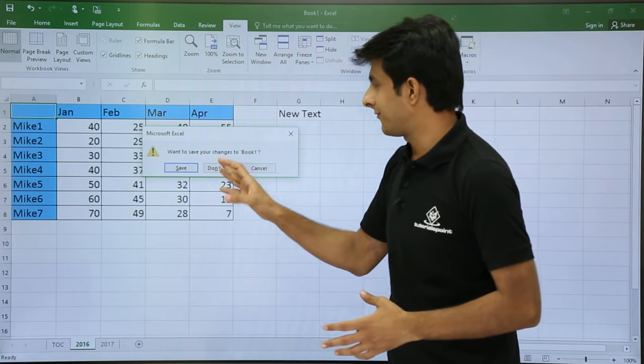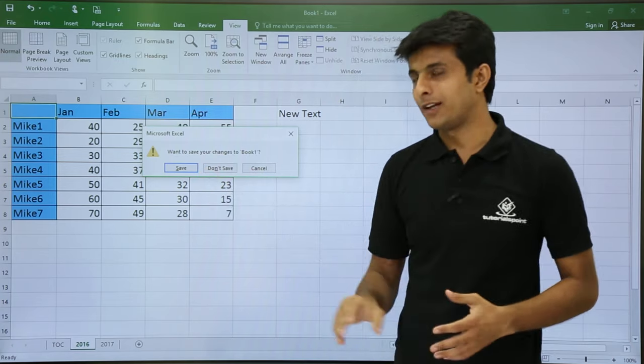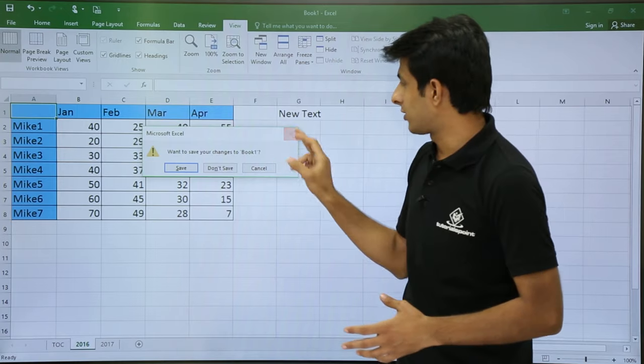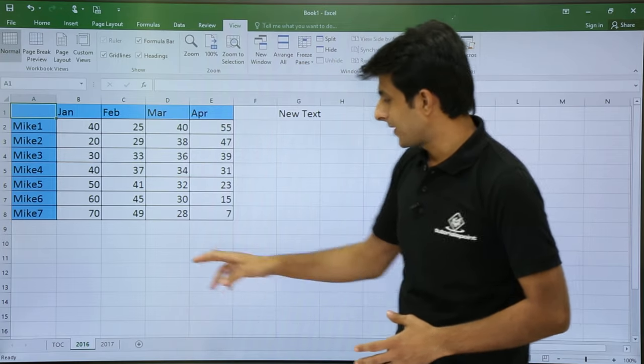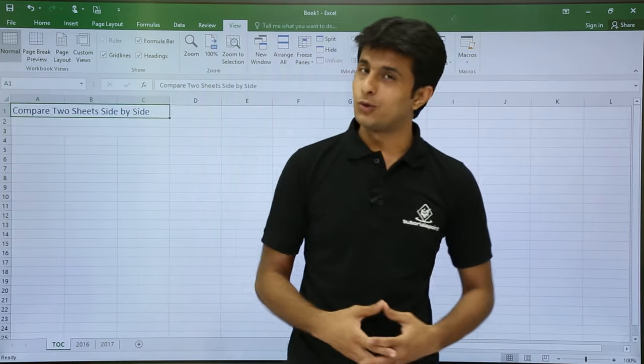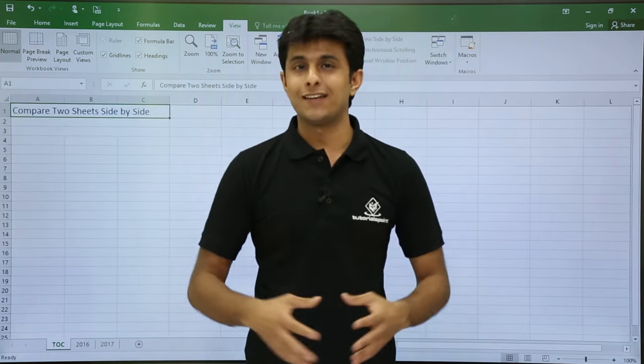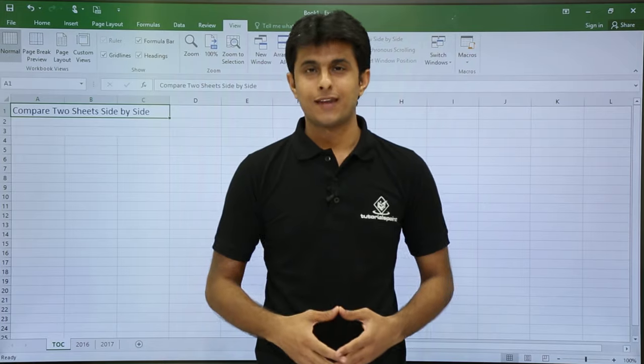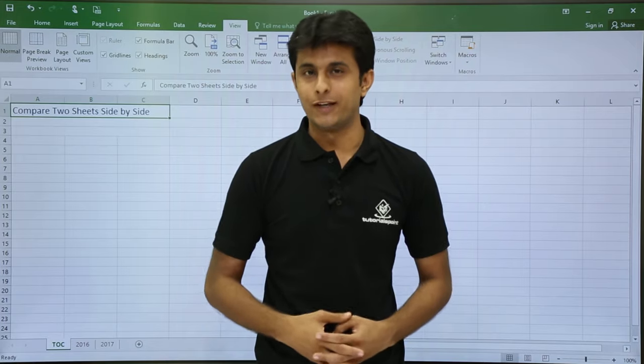So right now, if I can save it will close the file. Right now I will not use it. So I hope you understood how to compare two different sheets in the same file. That's all for this video.